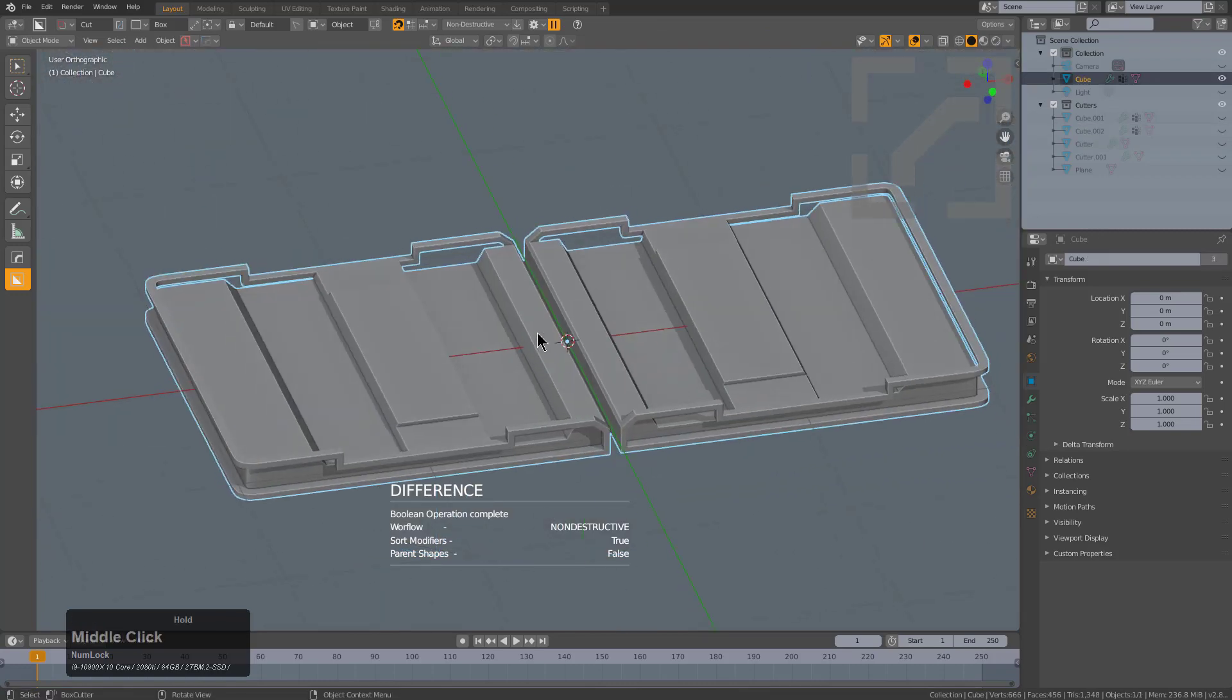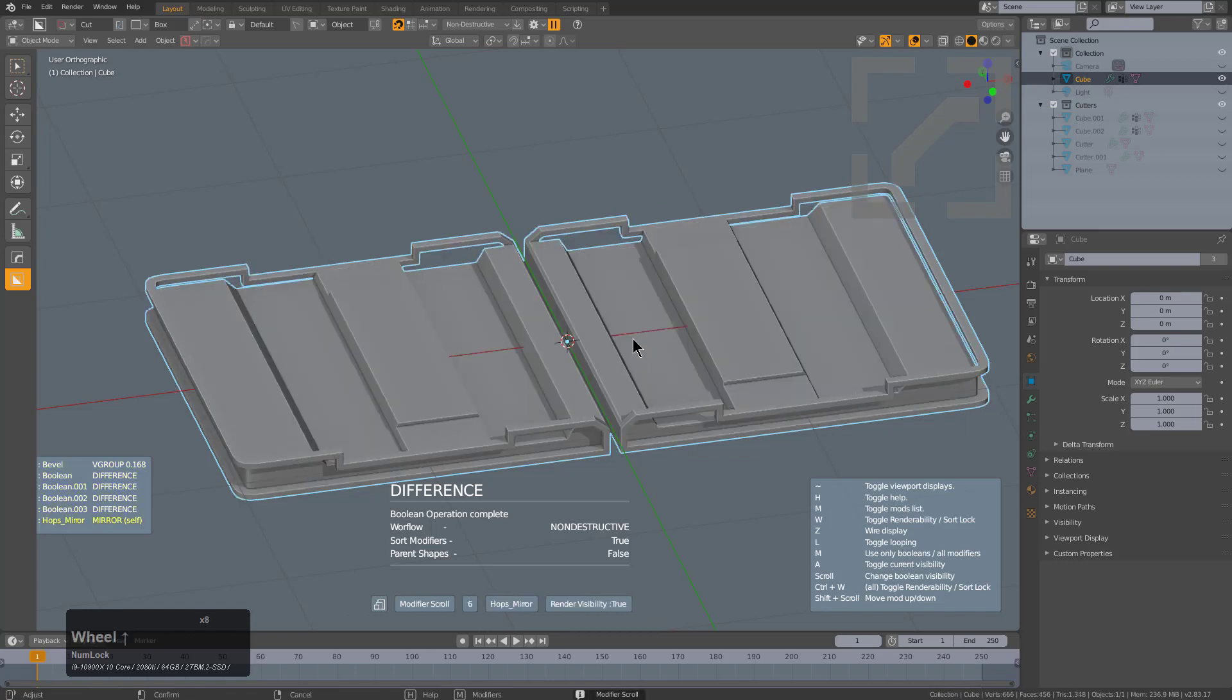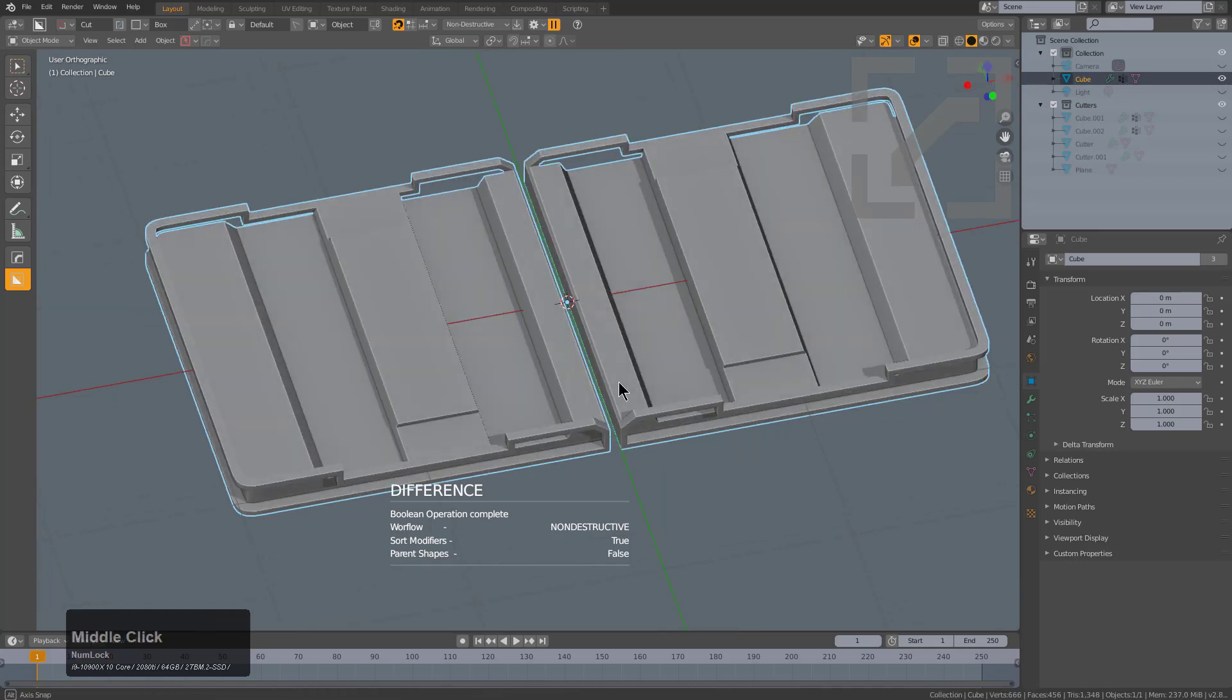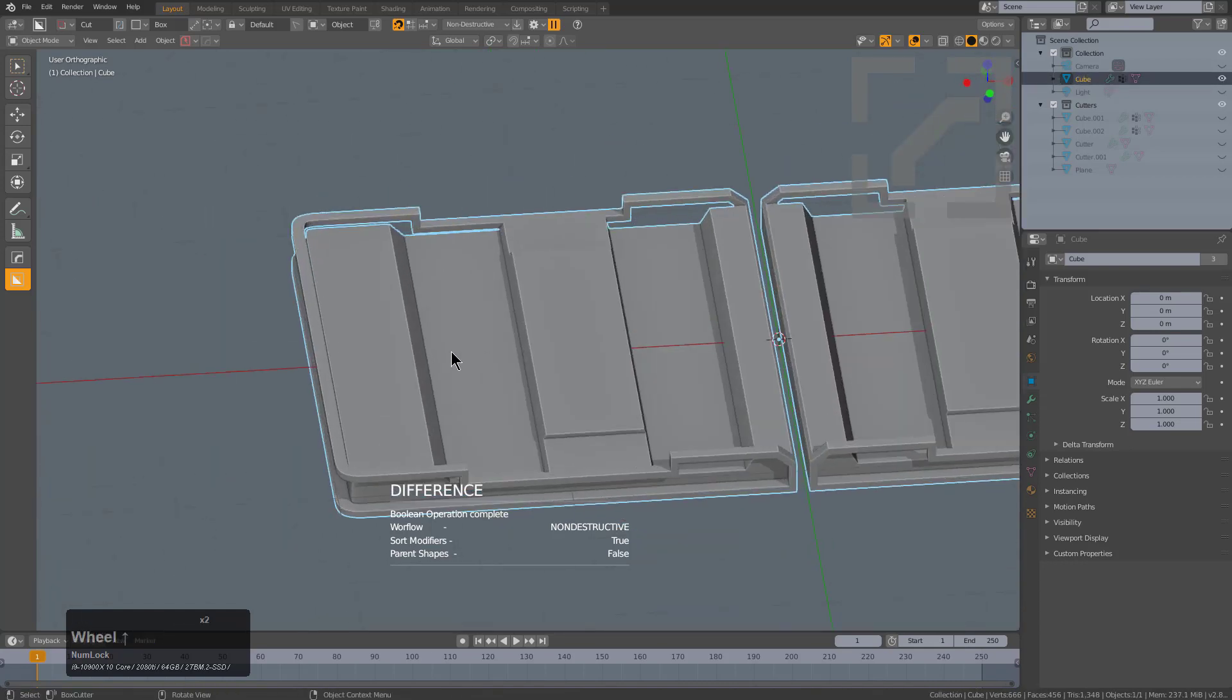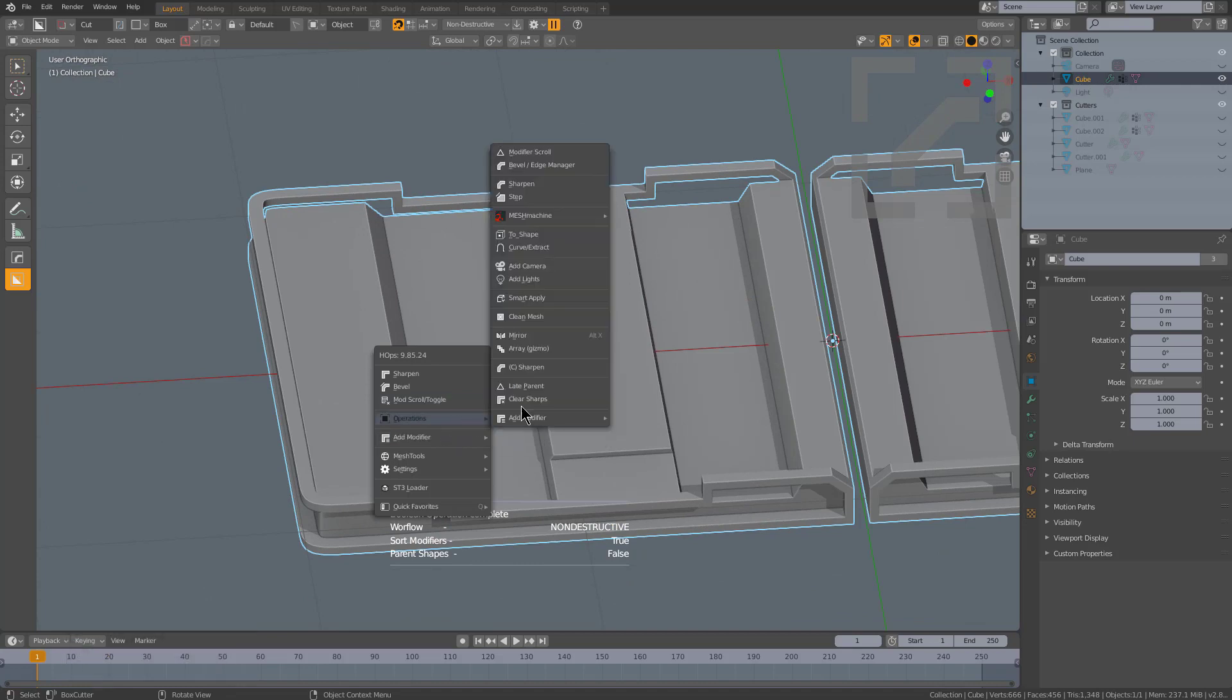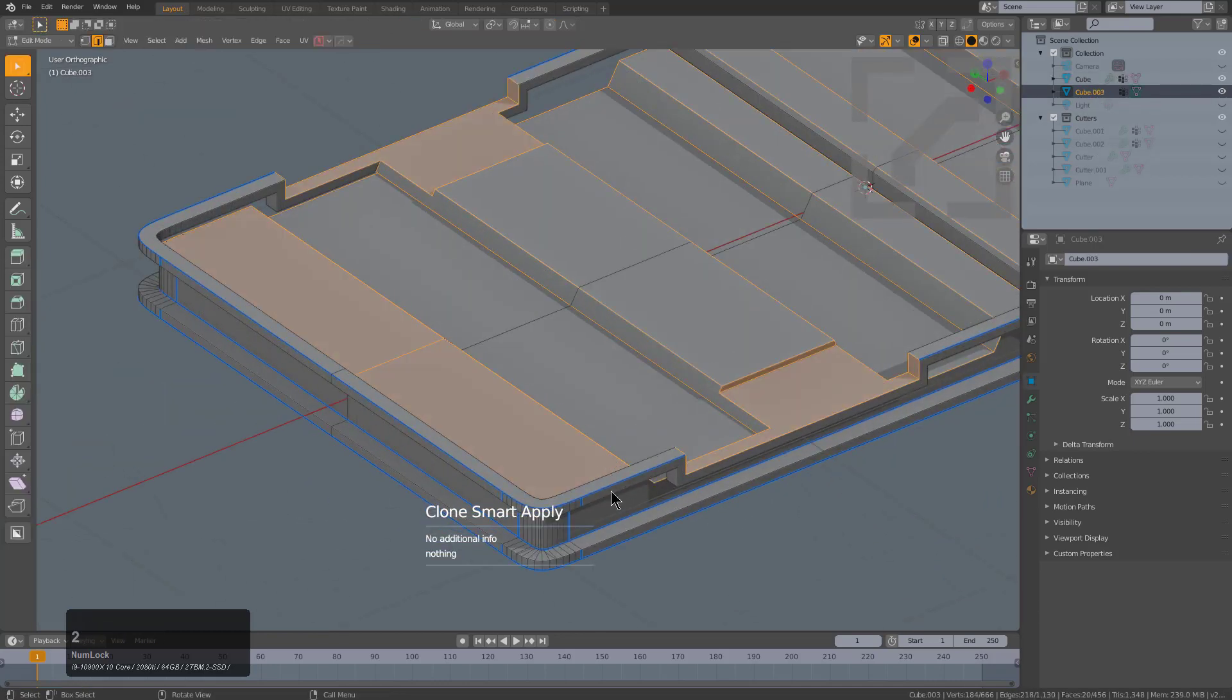But you can see that this shape is still non-destructive. I'm able to shift-click and scroll through the modifiers and show you basically how I was able to create this shape. This is a very common workflow for me. Another thing I like to do is we'll go under Operators and shift-click on Smart Apply again.